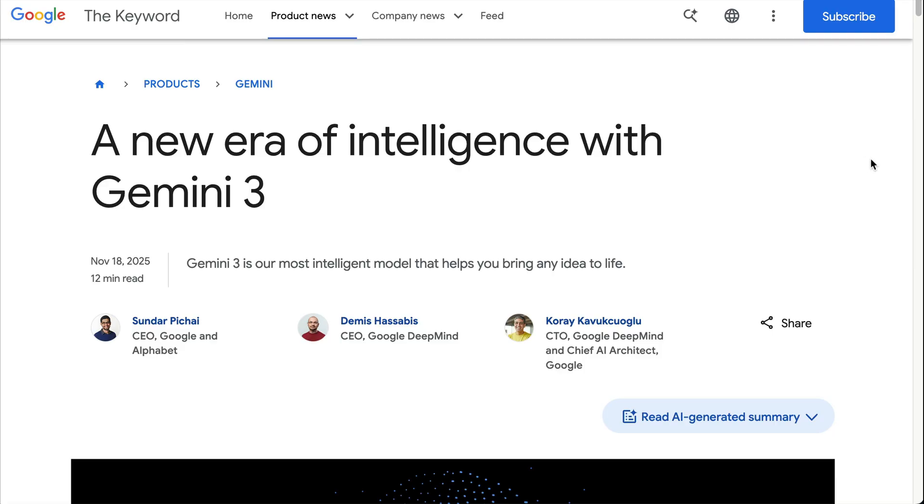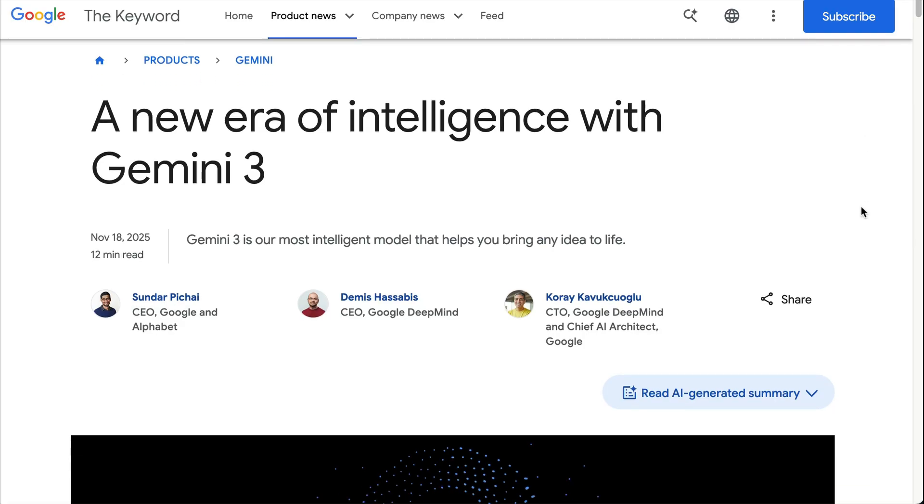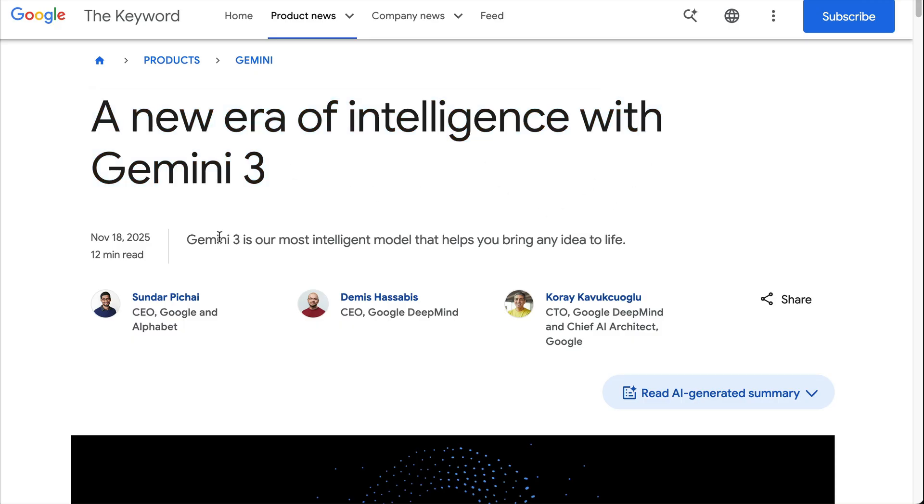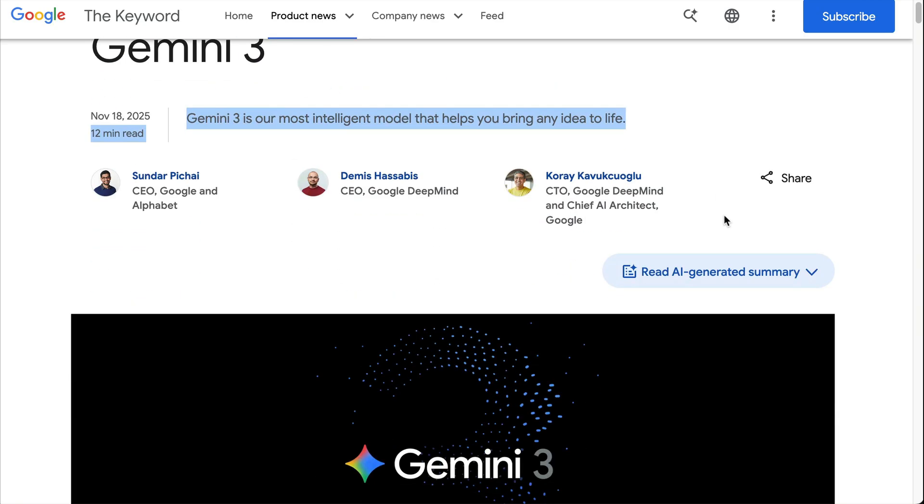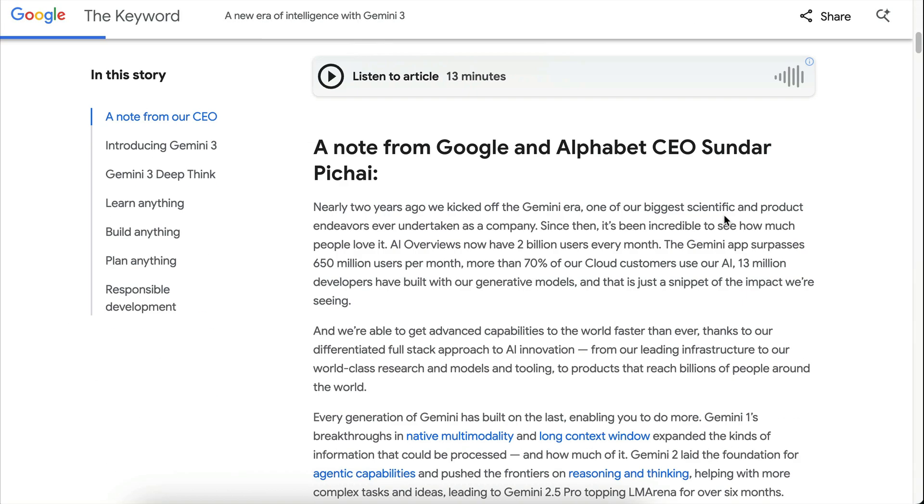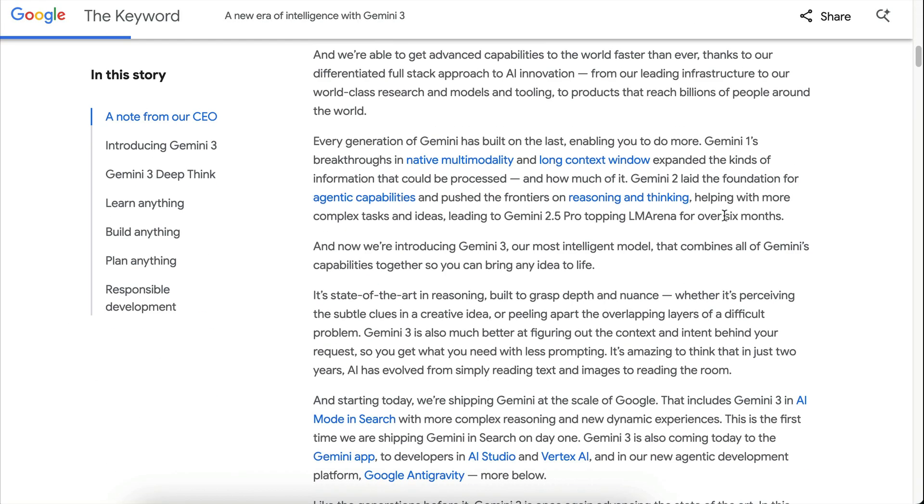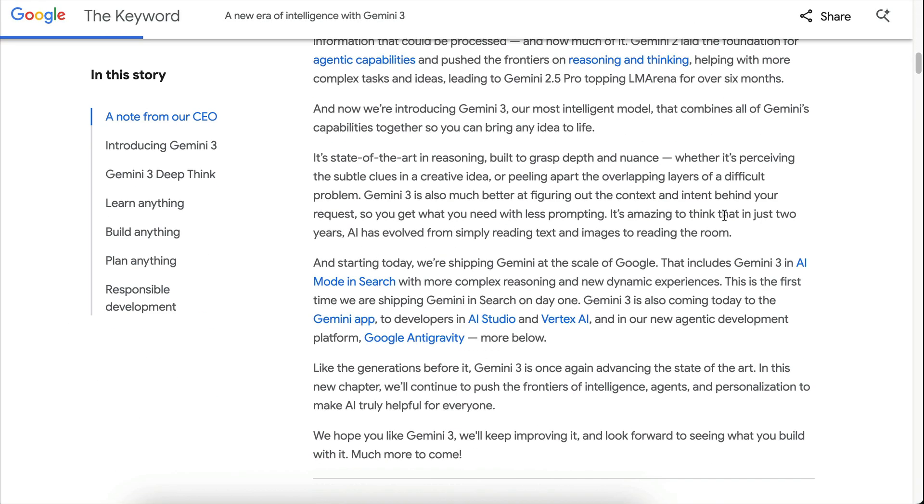Hey everyone, how's it going? Welcome back with me Nathan. Google finally released the Gemini 3 model and in this video, I will try it out and share what I think about it.